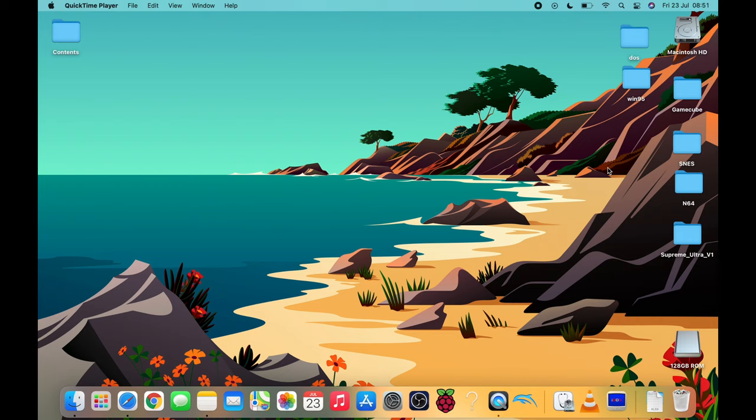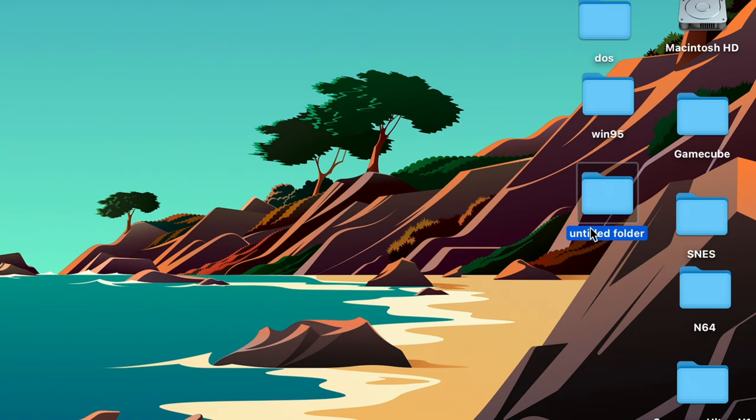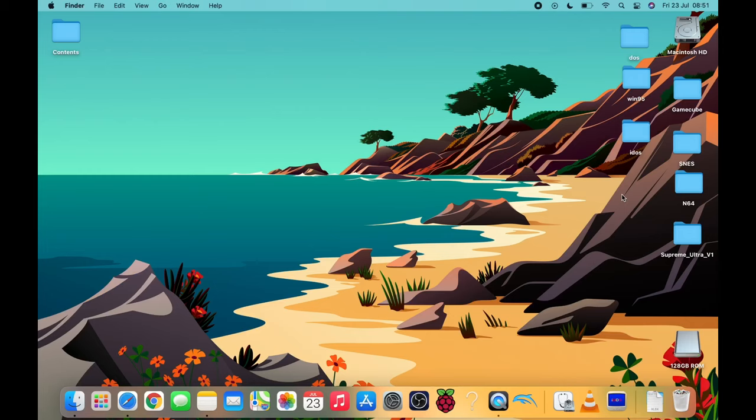Okay, so first up you're going to need a folder. Now I'm just going to put it on the desktop because I think it's going to be easier for this video and I'm going to call it iDOS. So new folder, tap on the folder name and type in iDOS.